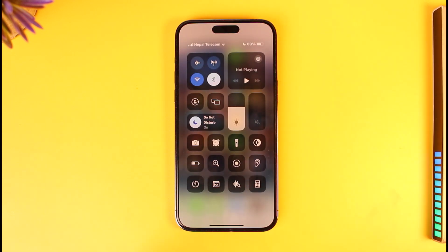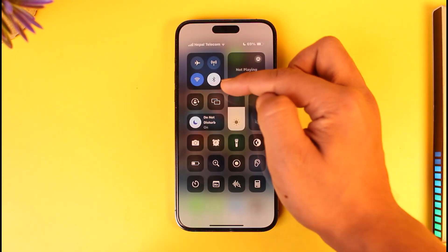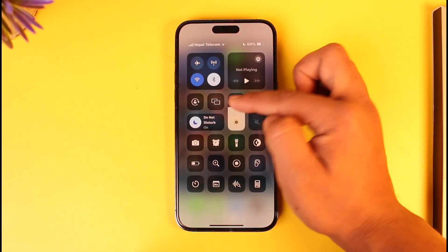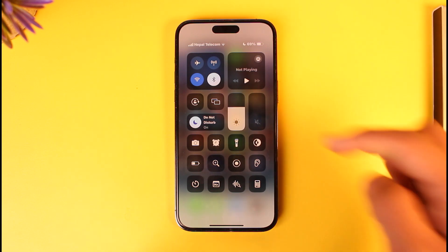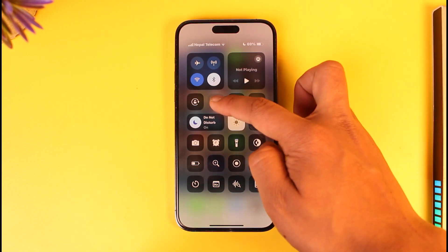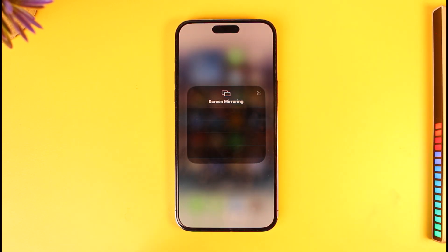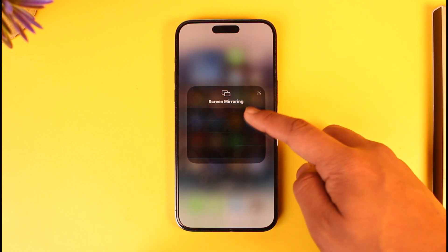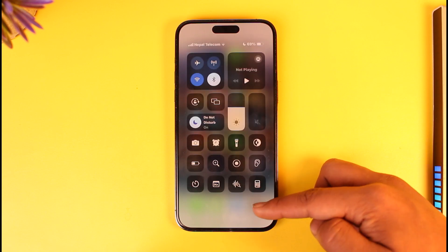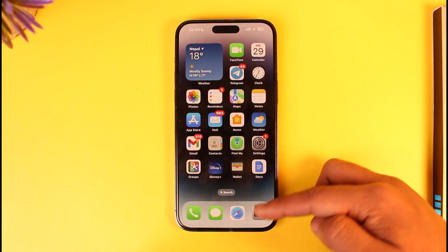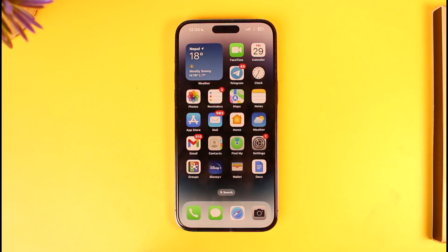Once you do this, swipe down your Control Center. You'll find a rectangular icon — long press on it. Here you will see the devices available for screen mirroring, depending on whether the display supports it or not. Select that particular device and you'll be able to screen mirror your iPhone.